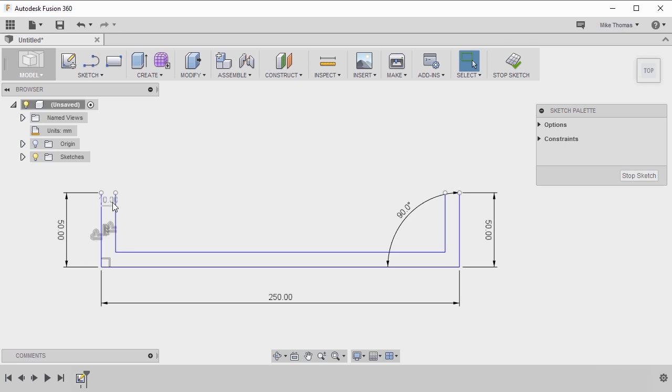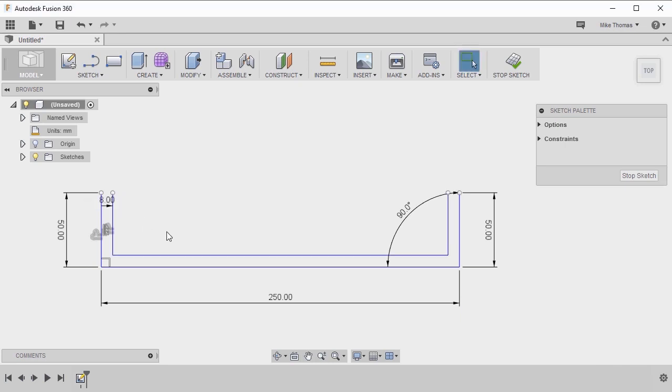The dimension is created, so by double clicking on it I can actually change that value to change the amount of offset. One dimension manages the offset of the entire loop.